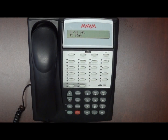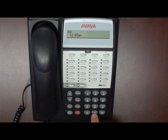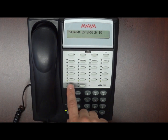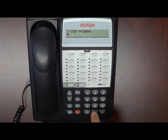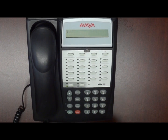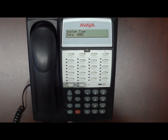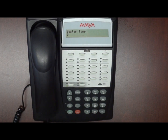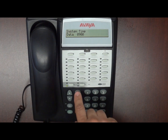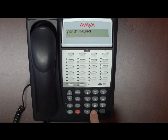So we're going to change the time on a partner system. You're going to hit feature 00, the left intercom button twice, and then pound 103. At this time, the display should say system time, so we're going to enter the time in military format. It's 9 AM, so we're going to hit 0, 9, 0, 0, and then feature 00.